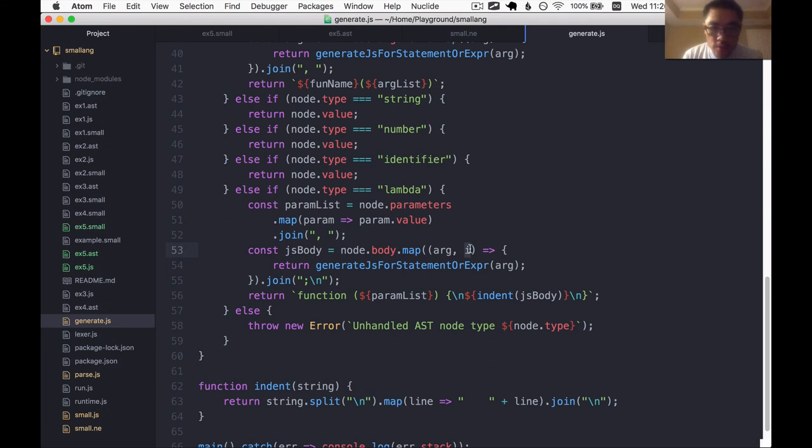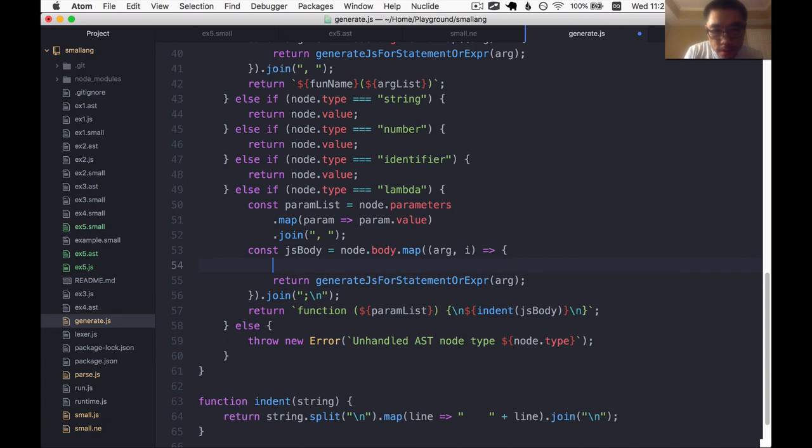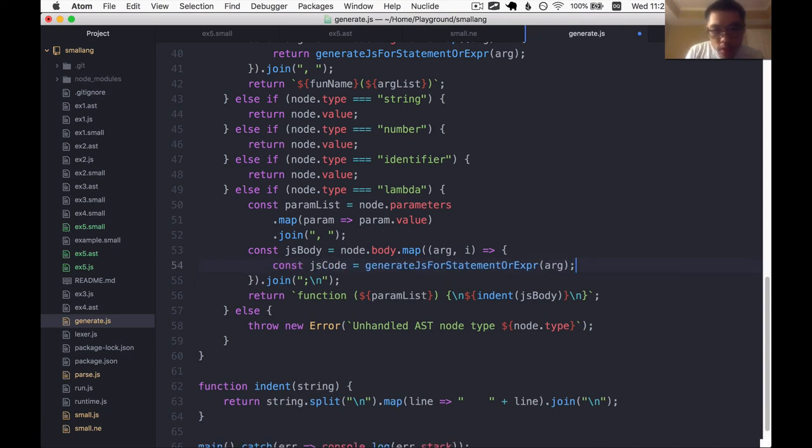Let's try that. So we'll say, I'll just call this JS code here. And then now we're going to ask, hey, is I equals to node.body.length minus one.